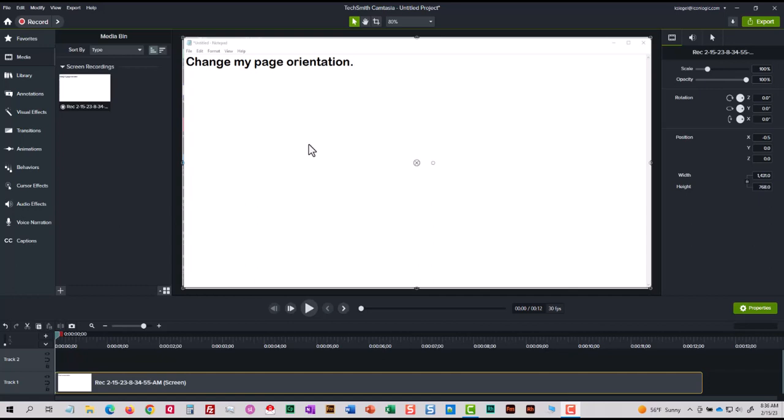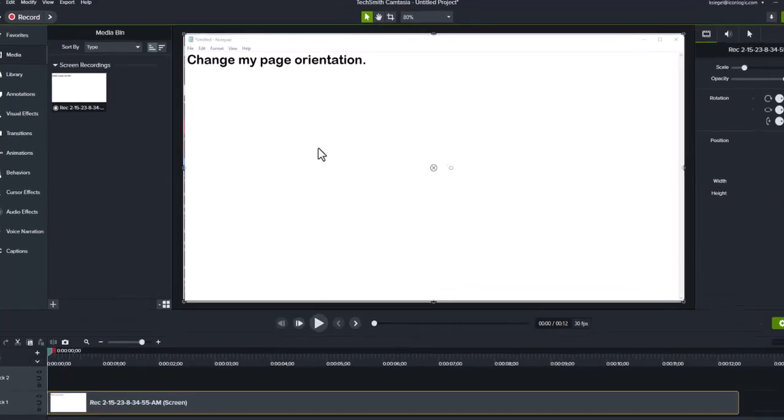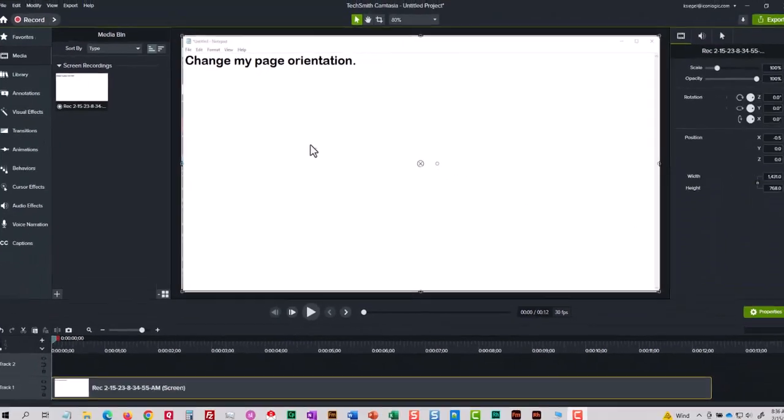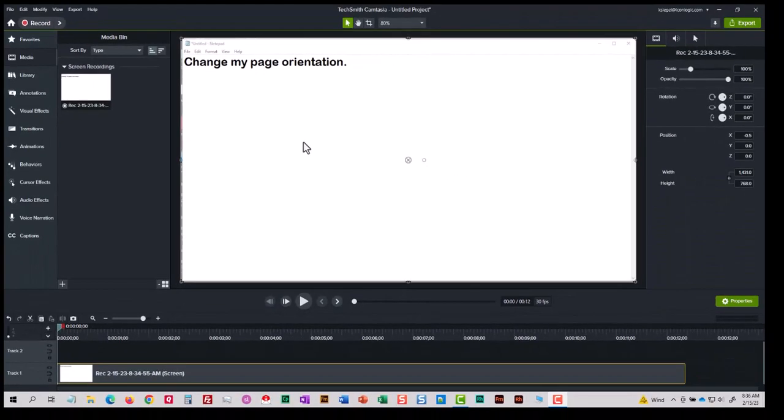So I've created a quick demonstration here, and you can see the size of the mouse that resulted. Now that's not the size of the mouse that I was using when I recorded the demonstration. This is how the cursor looks once I'm done recording and the media shows up in Camtasia.